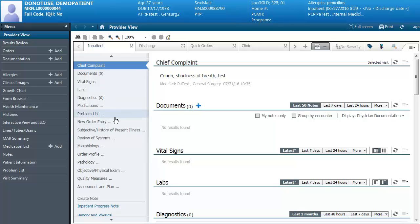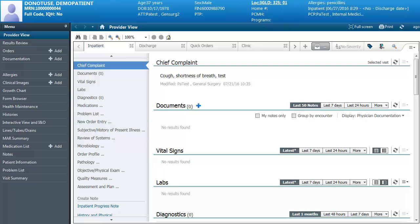From here you can do orders, and if the encounter is set incorrectly and you place your orders, you'll have to DC the orders, change the encounter, and redo the orders. So just take a quick glance at the location to make sure this is the correct encounter. If it's not, you'll have to get it set to the correct encounter.